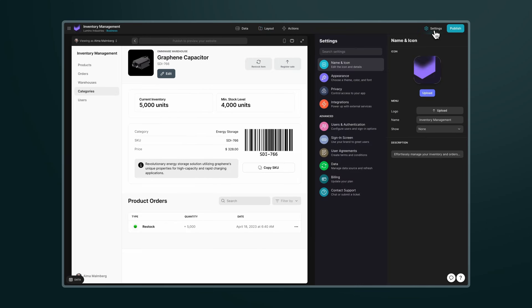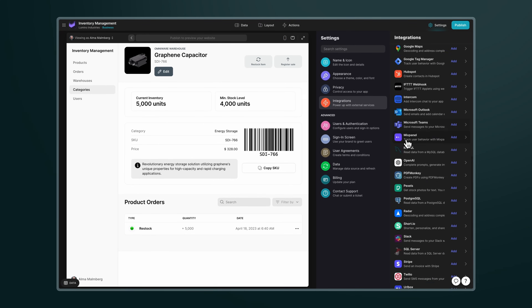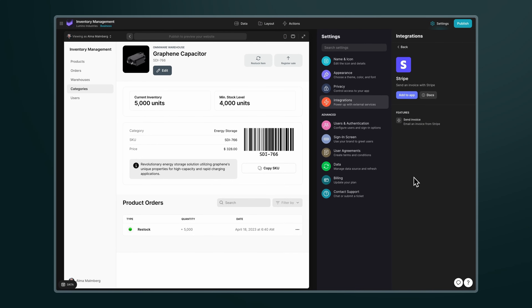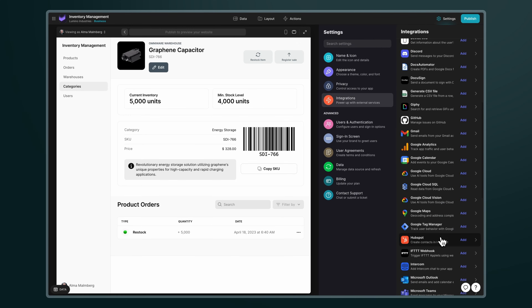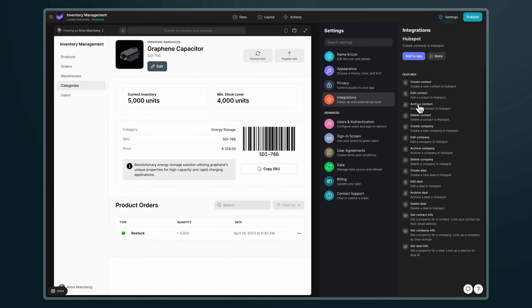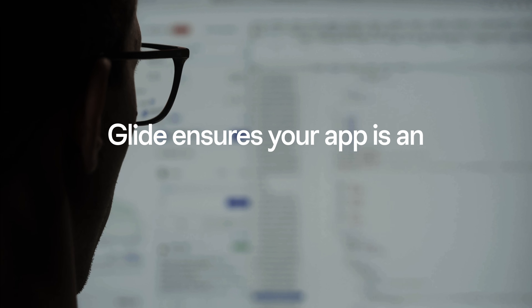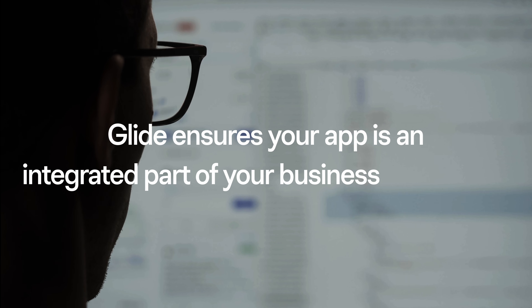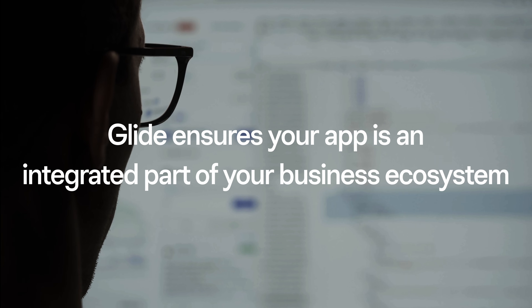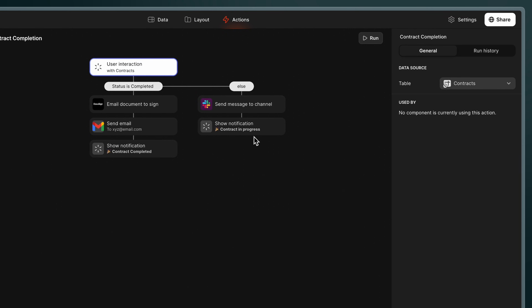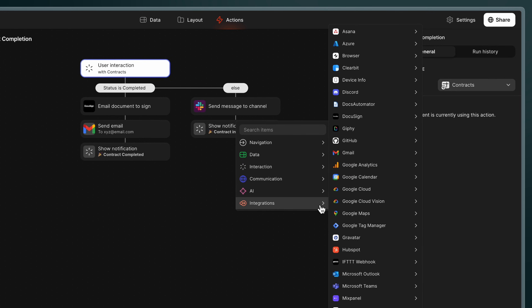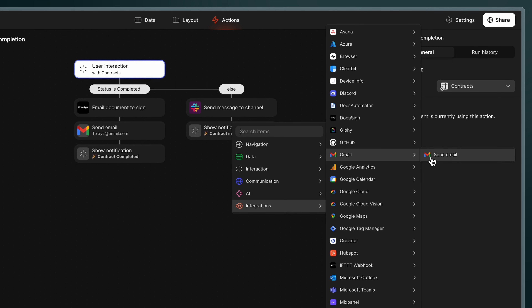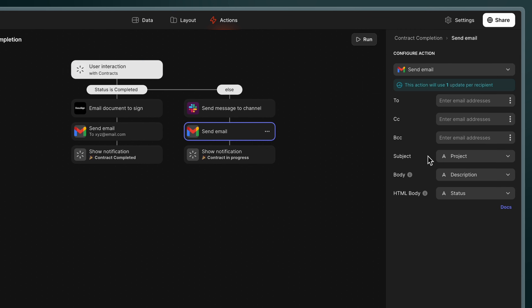You can also connect your app with tools you already use, like Stripe for invoices, HubSpot to access your customer information, and more — ensuring your inventory management app is an integrated part of your business ecosystem. Additionally, you can build powerful workflows to trigger actions and these integrations without any code using the actions editor.